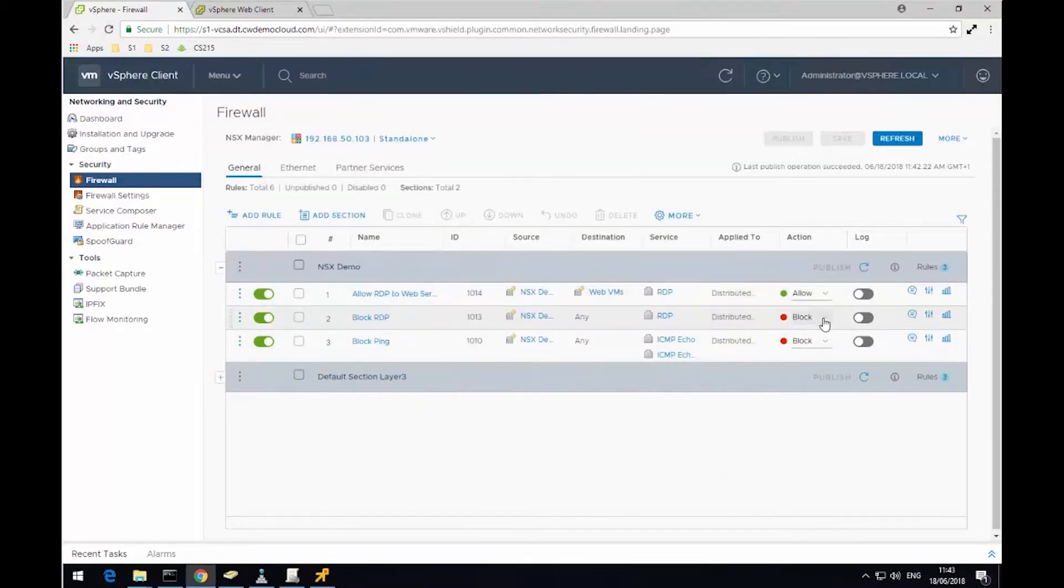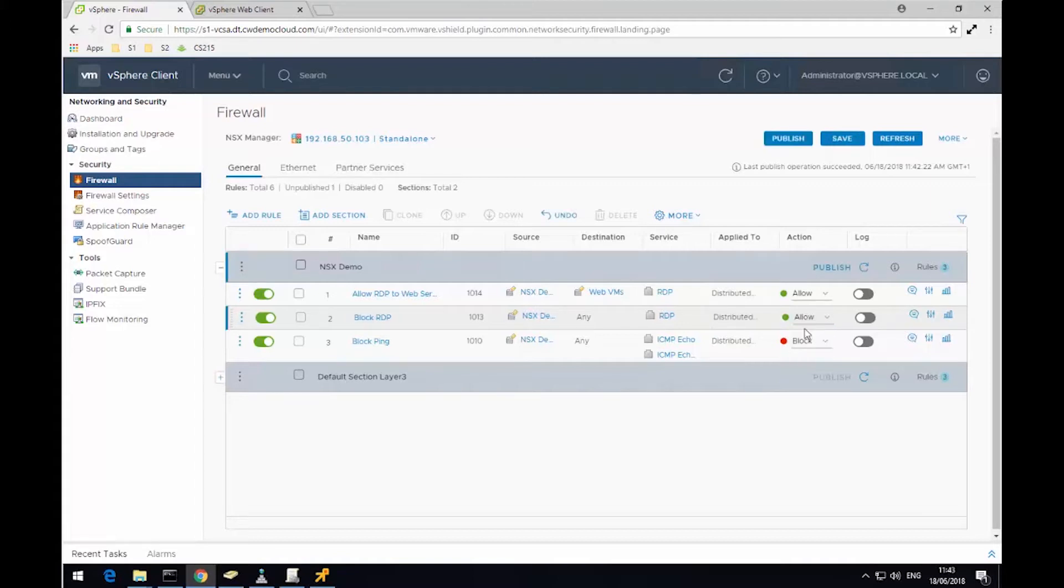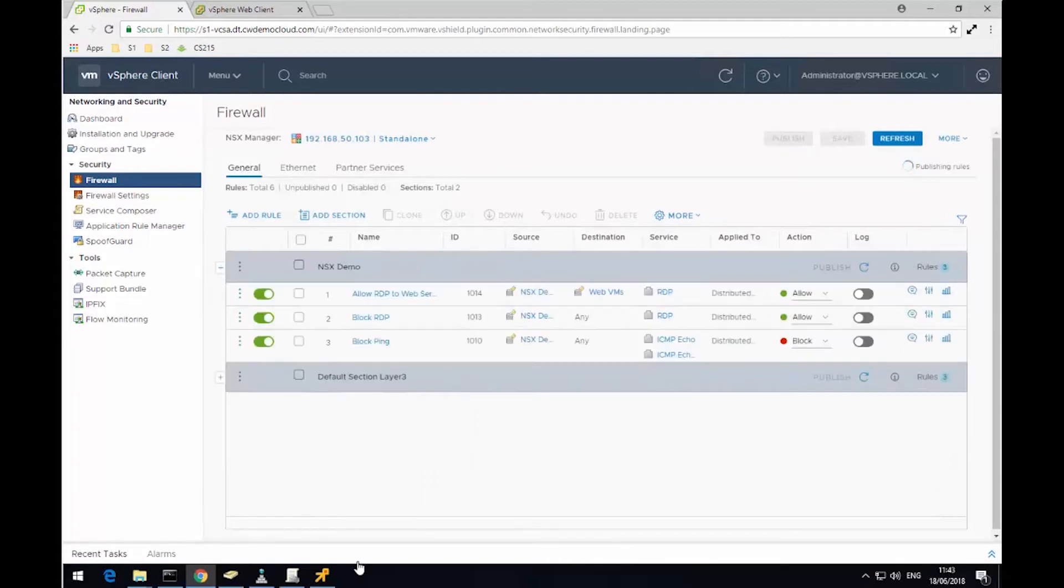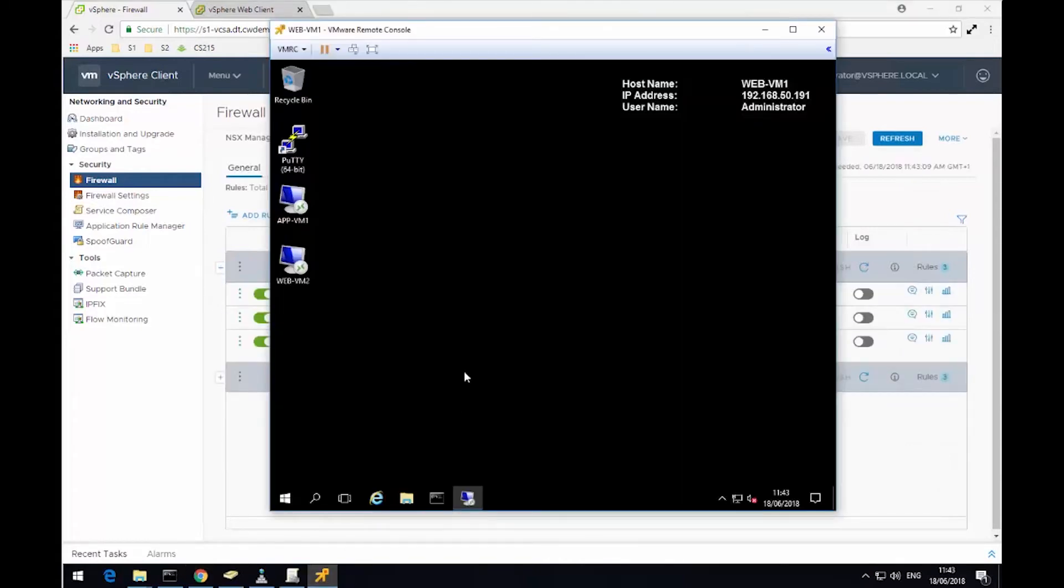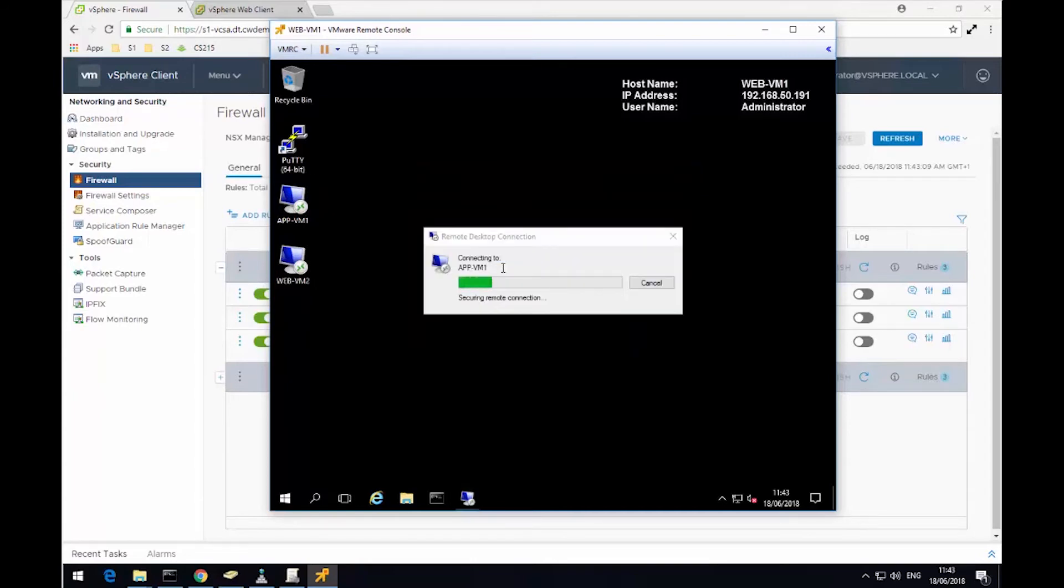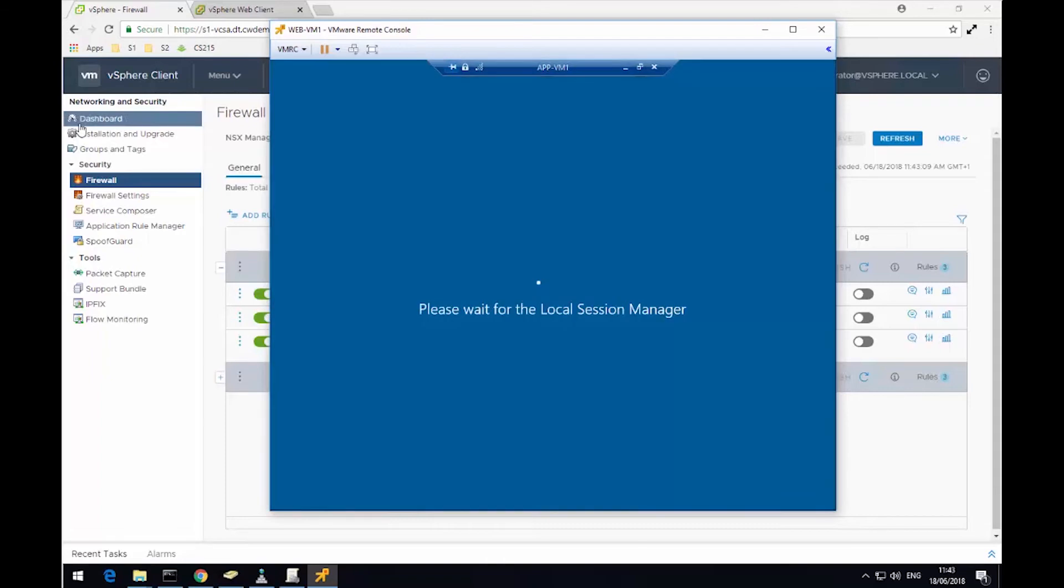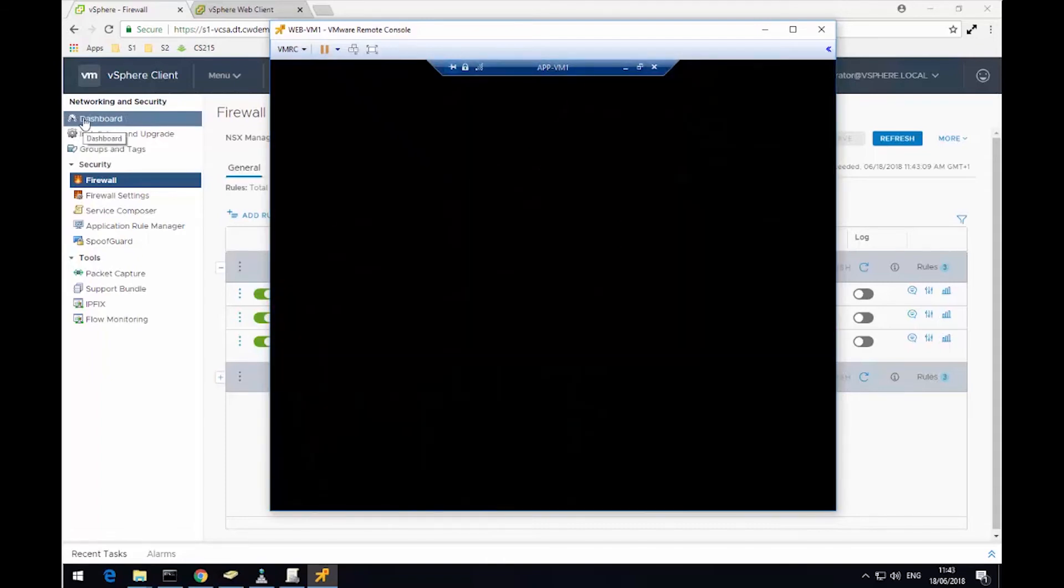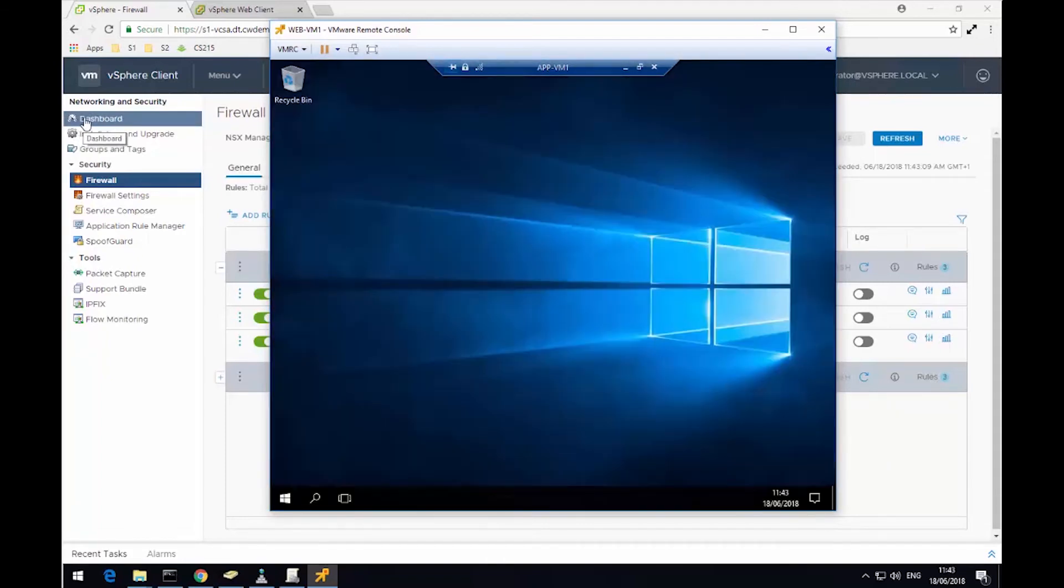So just to show you that RDP does work and the firewall rule is taking effect, I'm just going to change this rule to allow, hit publish, and switch back to my virtual machine. Try one last time to RDP, and this time it's successful. That's because we're no longer blocking the RDP protocol. So we're now successfully logging into this virtual machine.